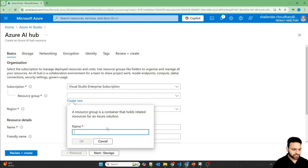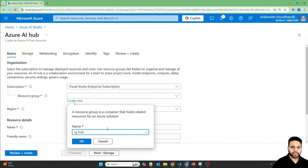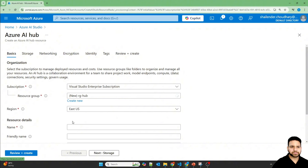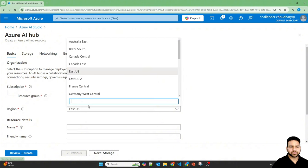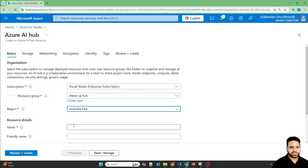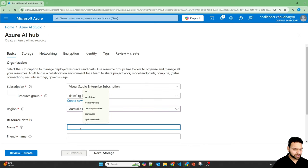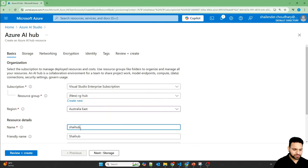Let's create a new resource group for this. The region will be Australia East, Shalin Hub 0001.